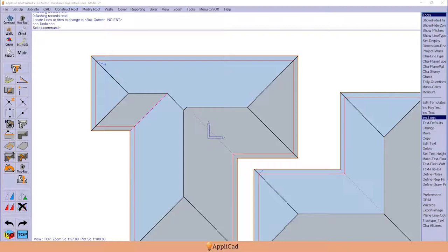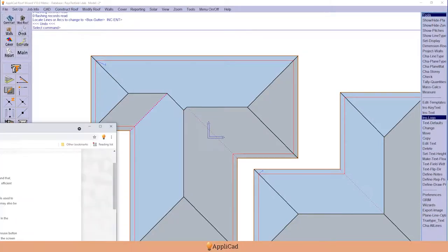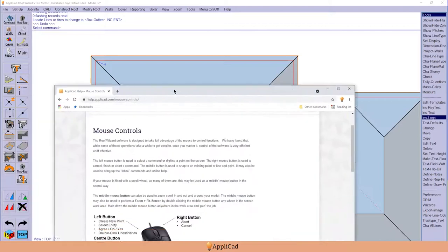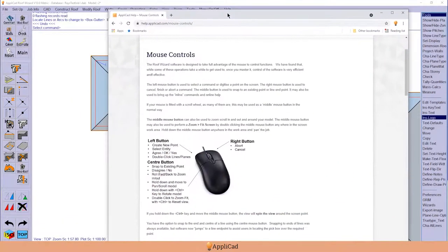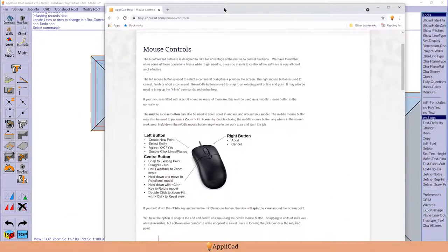Hello again. As users of any software application become more experienced, they start looking for ways of making it more efficient.